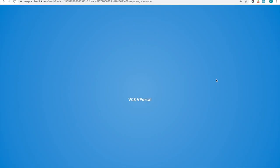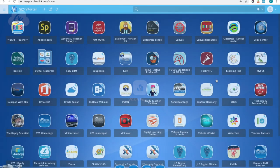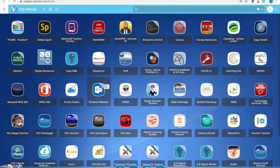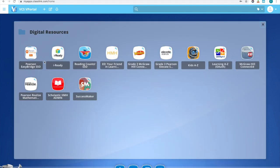That will bring you into your vPortal. To access our main online instruction, you will want to go ahead and move over to digital resources, and then iReady.